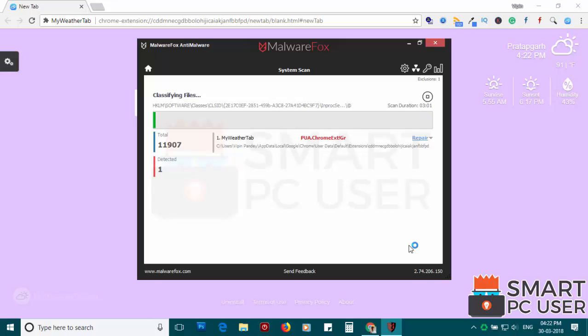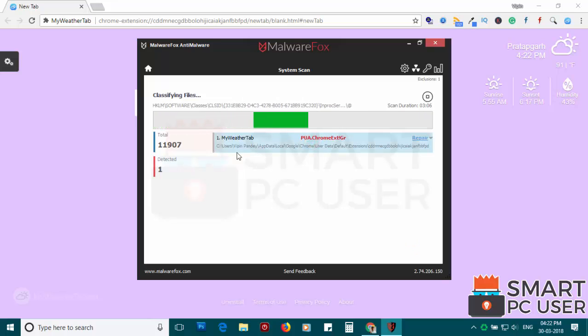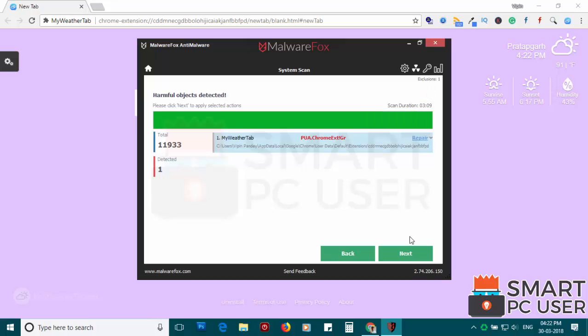MalwareFox has detected suspicious settings in Google Chrome. Click on next to clean your PC.